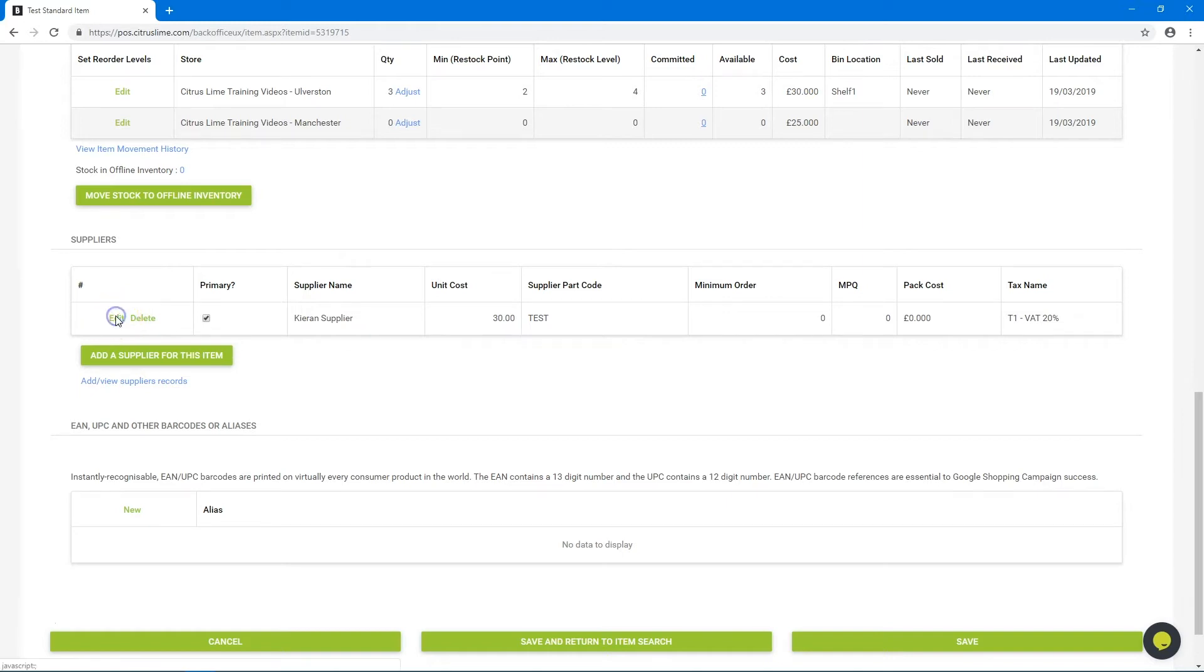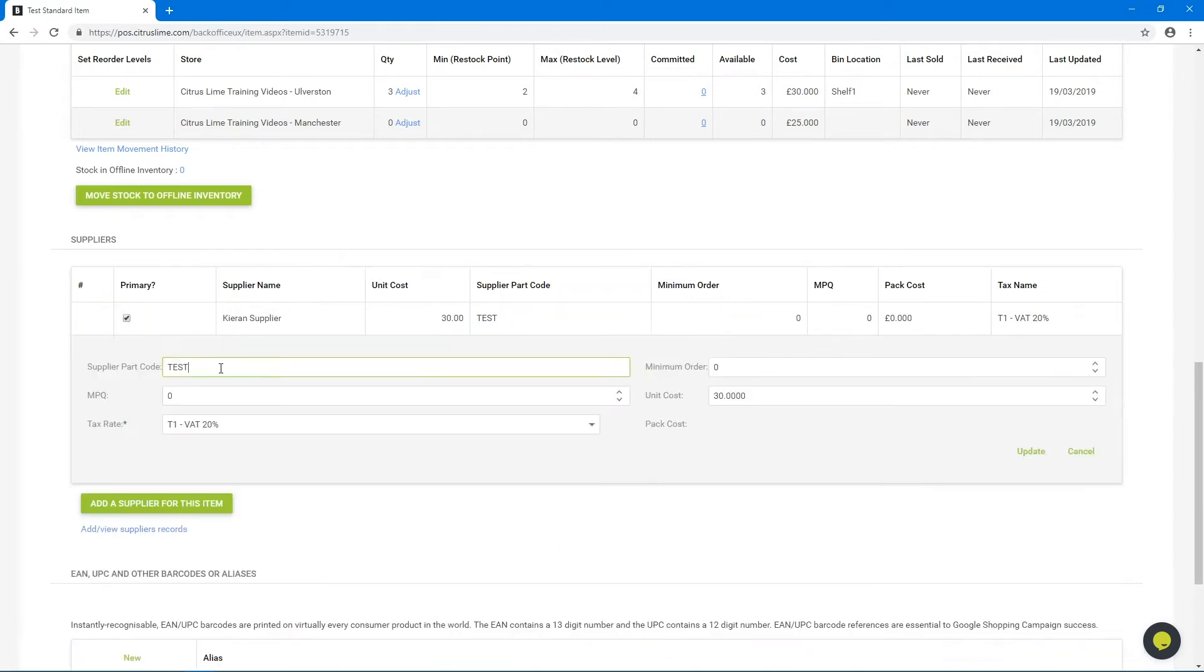Click on edit for the supplier. This will ask for a supplier part code. This is the code that appears on any purchase orders that you send to that supplier.